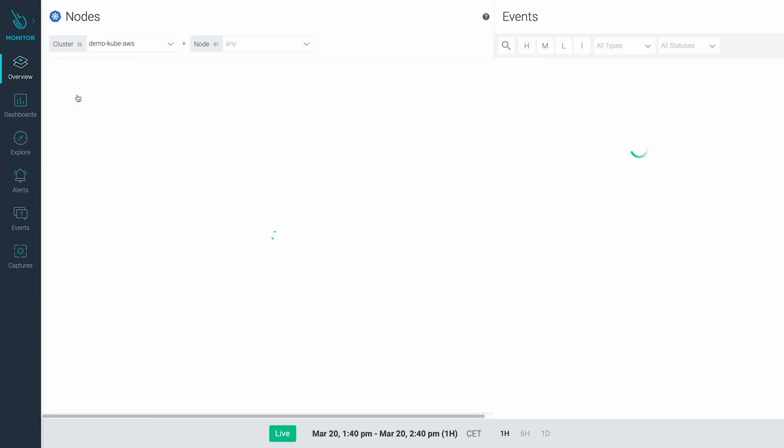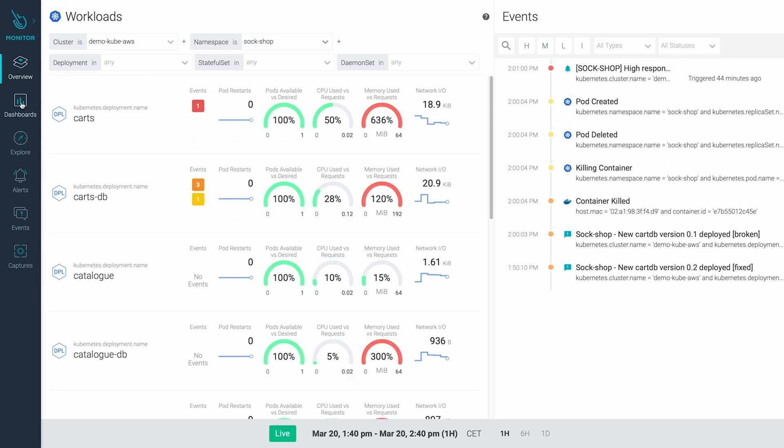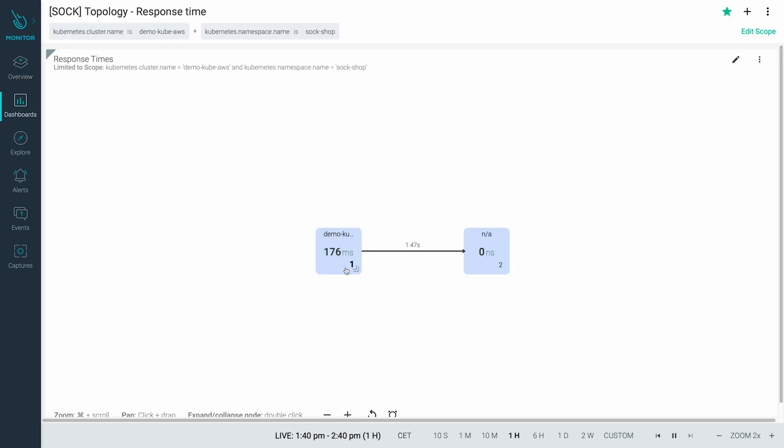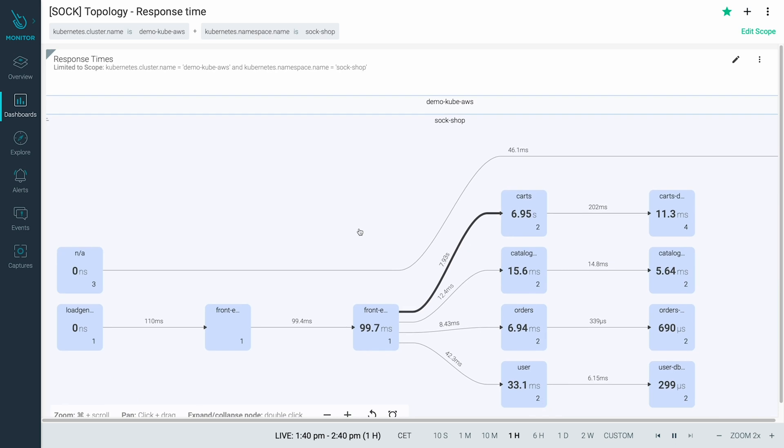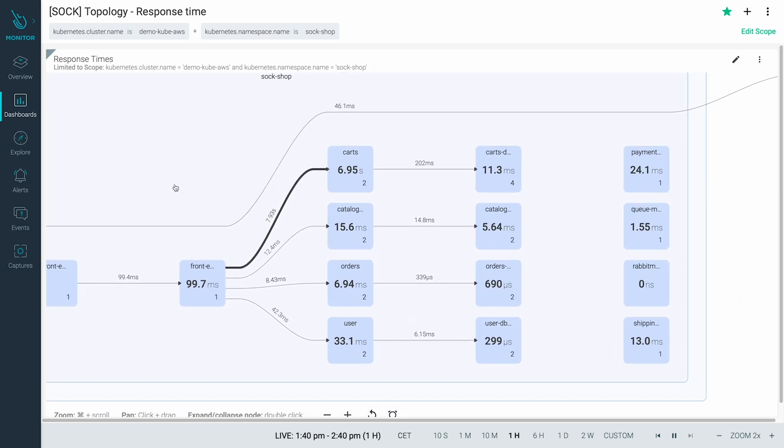At the workloads level, we can see there's an issue around the cart's deployment. The topology map confirms high response times around the cart's service.